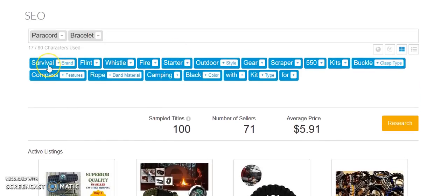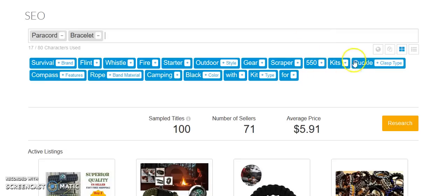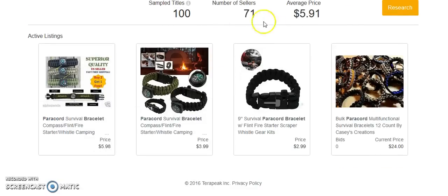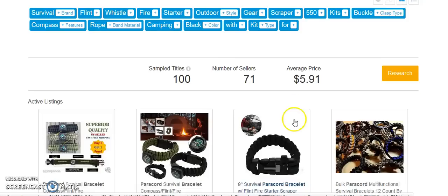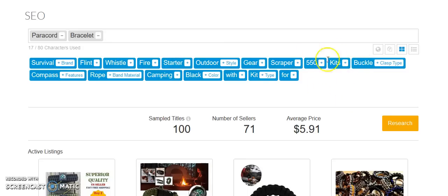Paracord bracelet. Survival. Obviously, you know, it's a survival item. Flint. A lot of these paracord bracelets have Flint fire starters in them. Fire starter, outdoor, gear. Scraper is an interesting one. I would never have thought of that. 550 refers to 550 paracord. Some people do what's called bundling. And bundling would be, instead of just selling a paracord bracelet and competing with everybody else just selling paracord bracelets, I might pair up or make a bundle of a paracord bracelet, a compass, and a folding knife, and sell that as a survival pack or a kit.